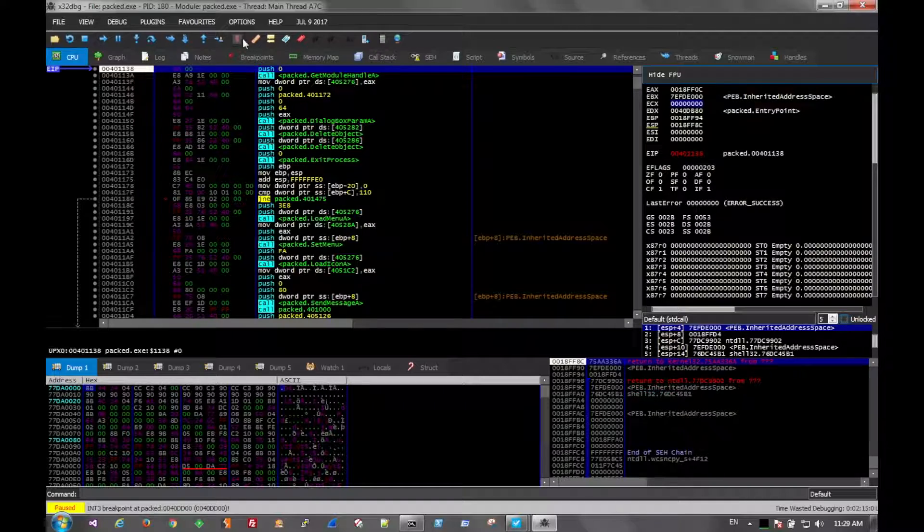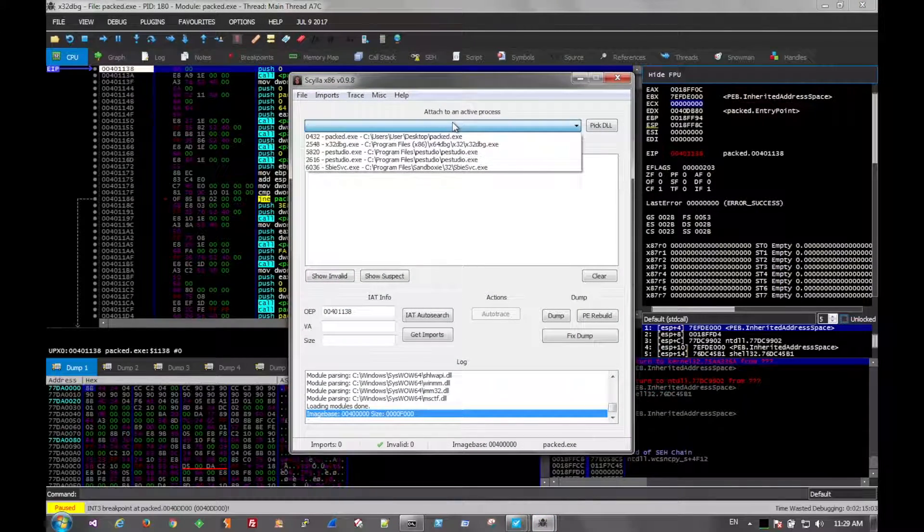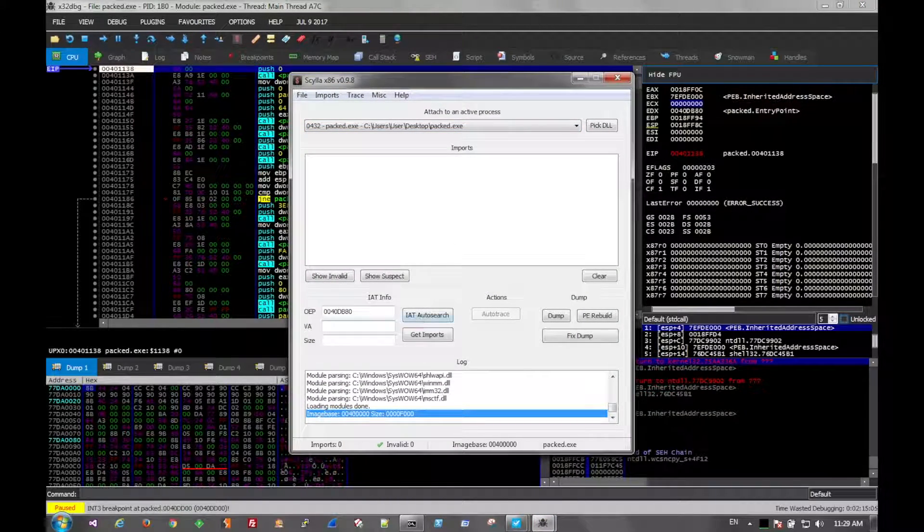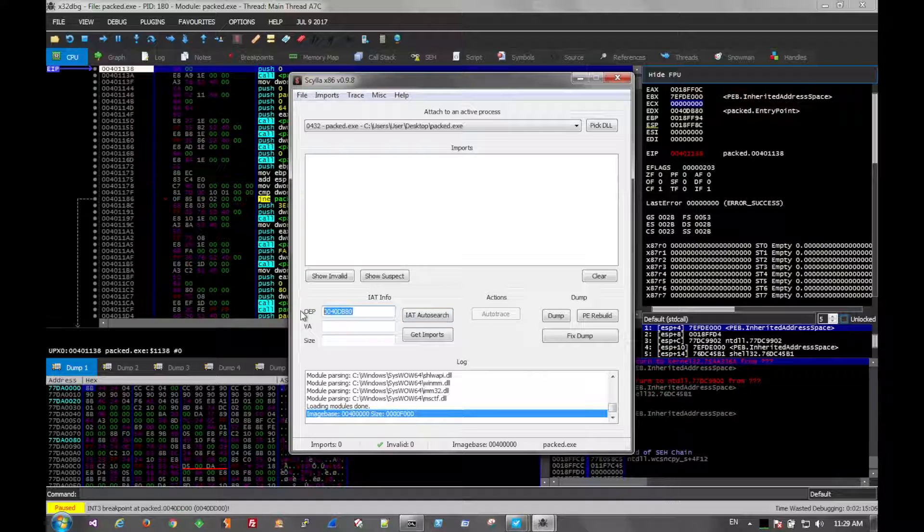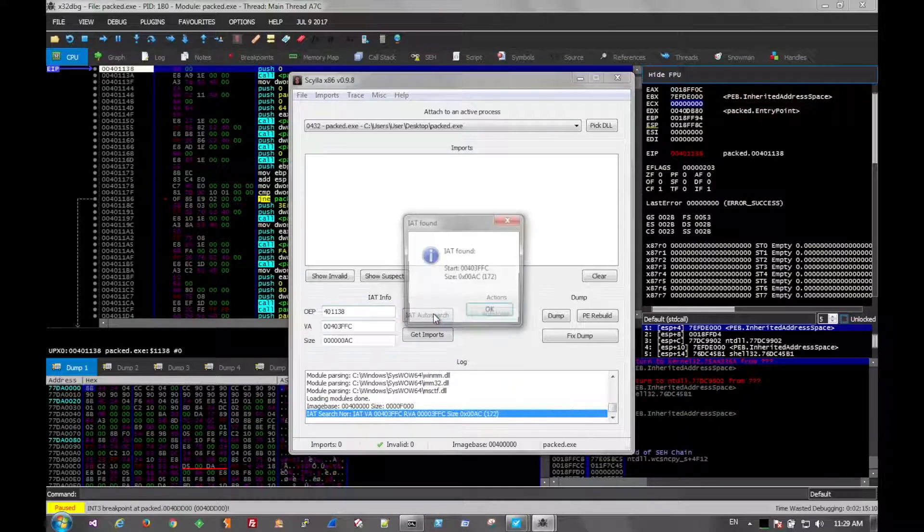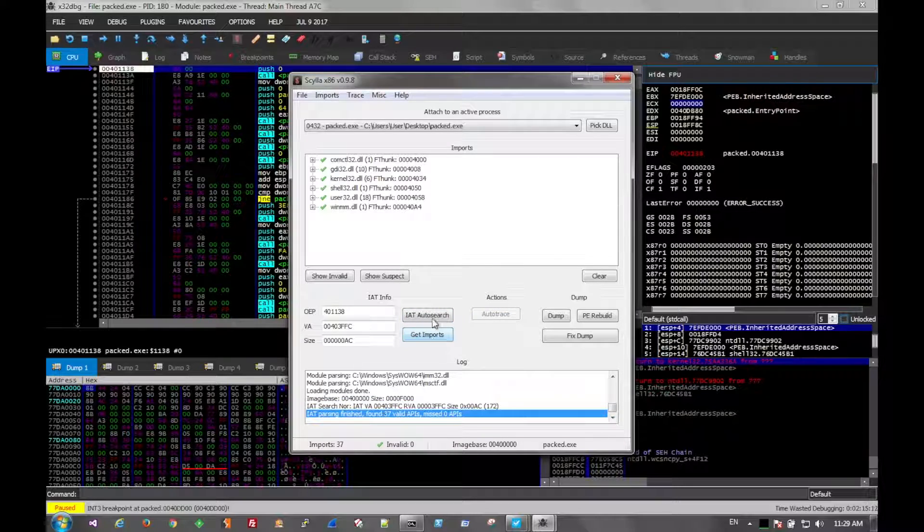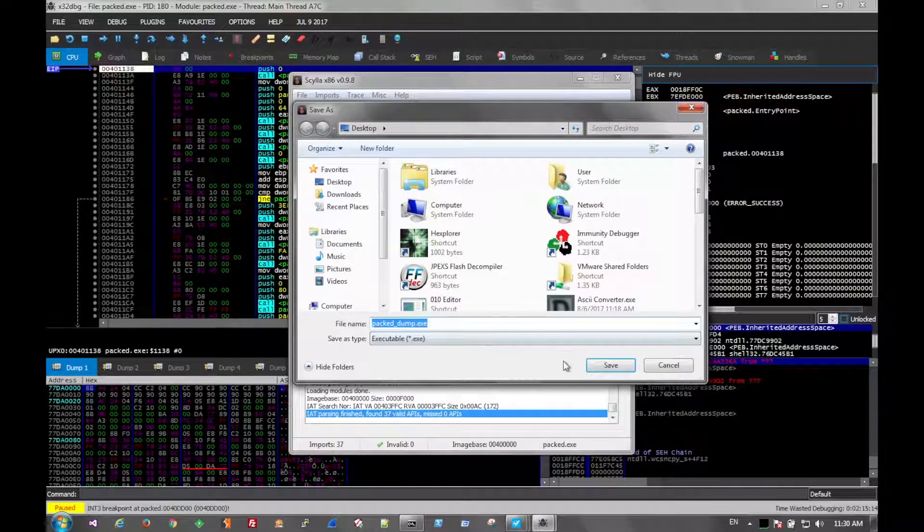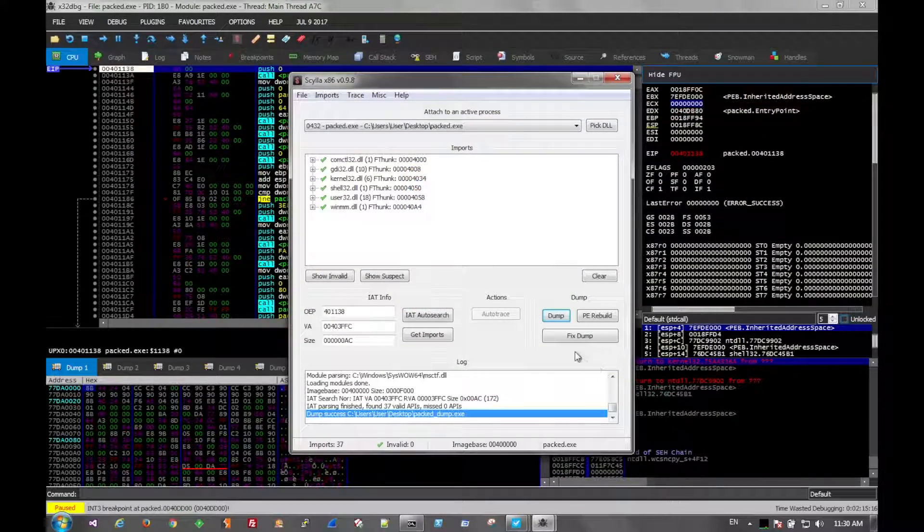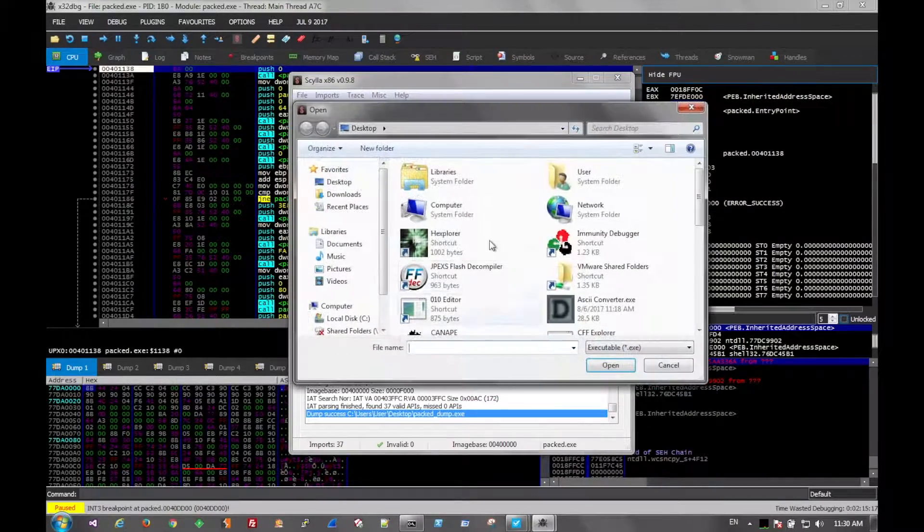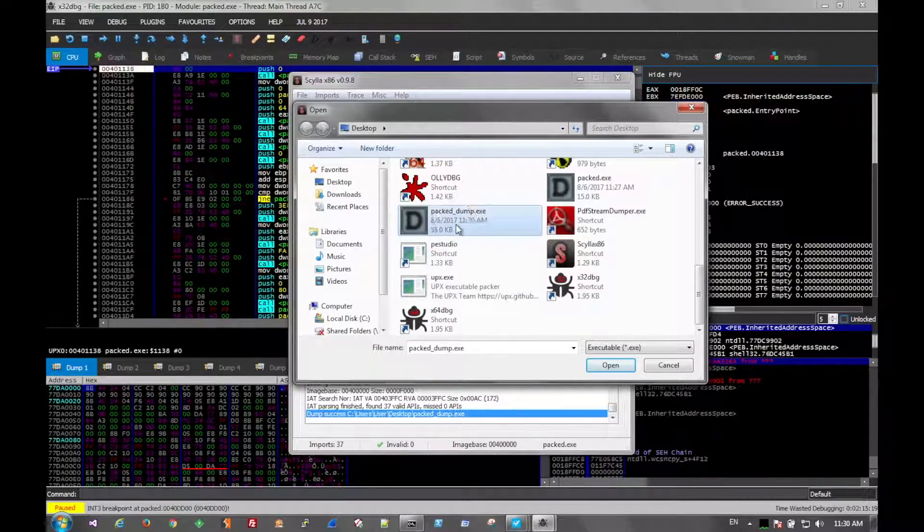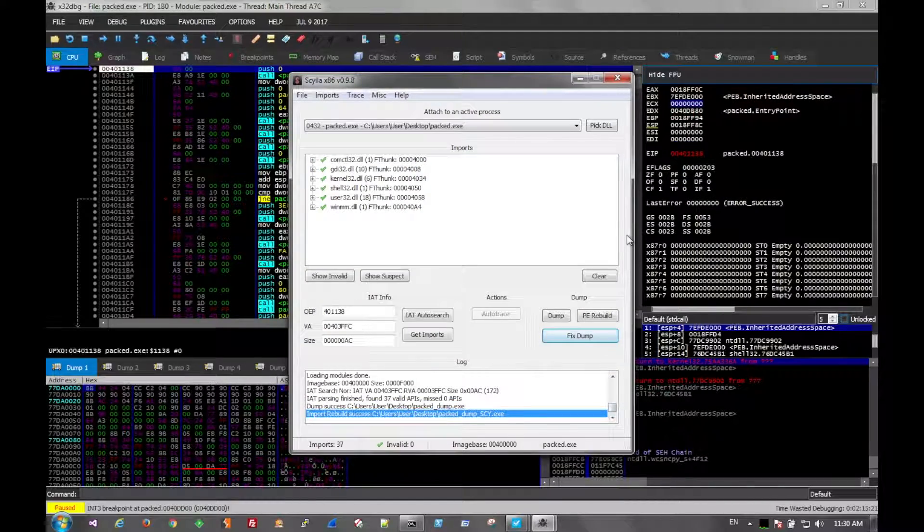So we can use something like Scylla to dump this file out. And we find all the imports. We dump the file. Go ahead and fix the dump. And there we go.